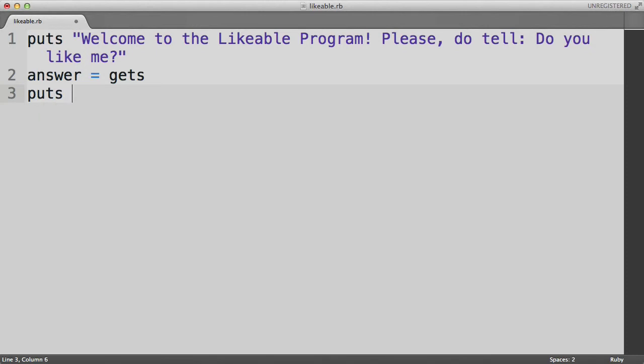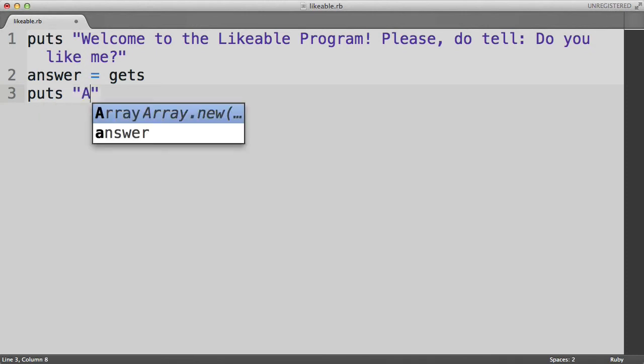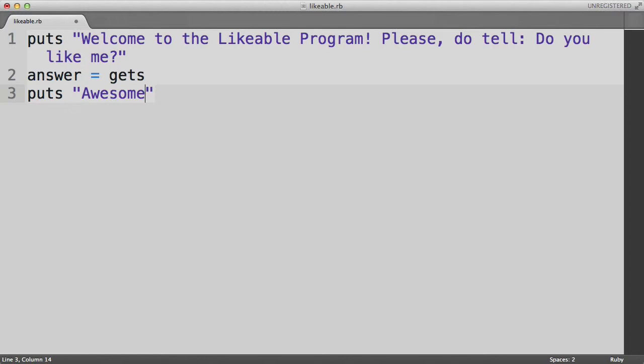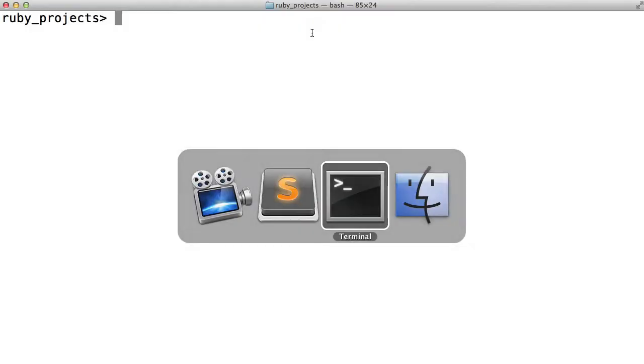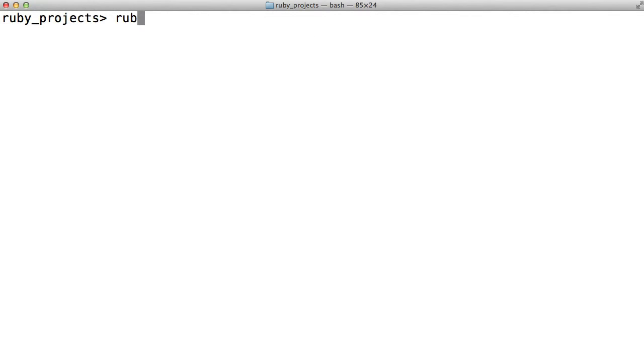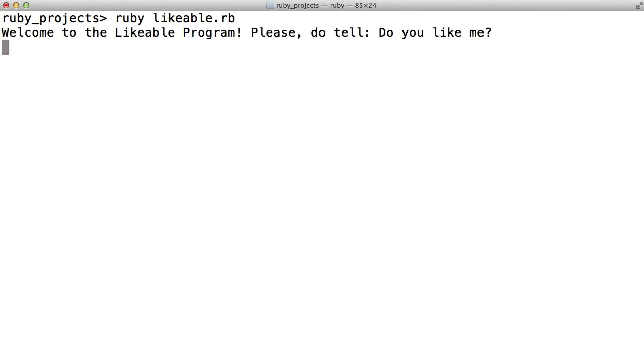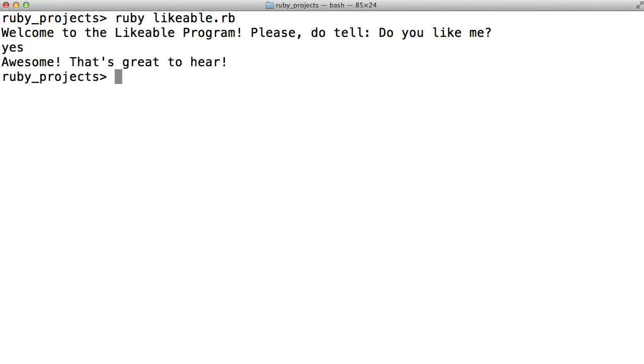So after we get the user's input, we'll right now assume that the user will say yes, I like you. And we'll say awesome, that's great to hear. Okay, let us run this program. So here it says welcome to the likeable program. Please tell me if you like me. And we'll say yes. Awesome, that's great to hear.